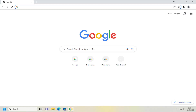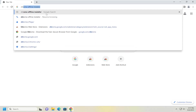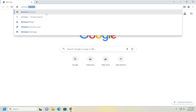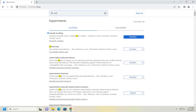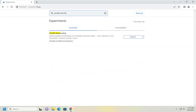Now that we know what it is, let's go ahead and jump into how to turn it on or off. Open up the Chrome web browser if it's not already open. And in the address bar, you want to type in chrome://flags. Go ahead and hit enter to search for that. And then in the search flags field, type in parallel downloading.